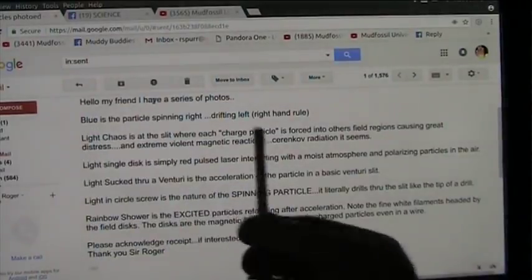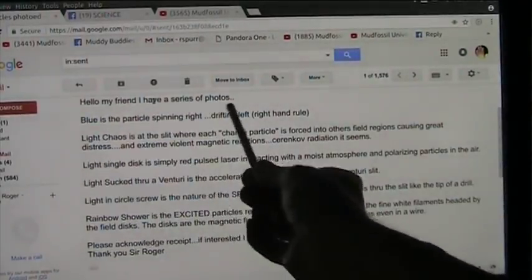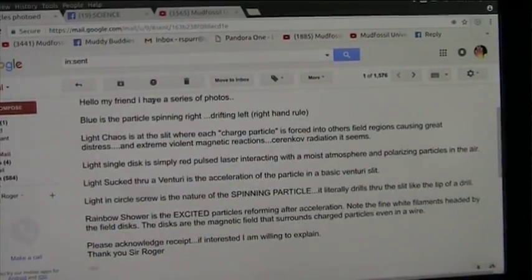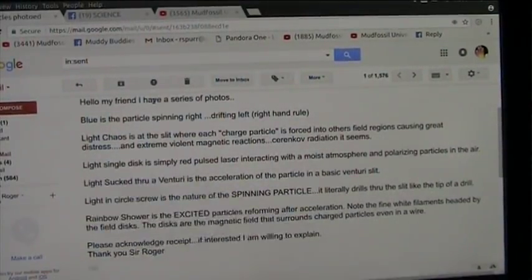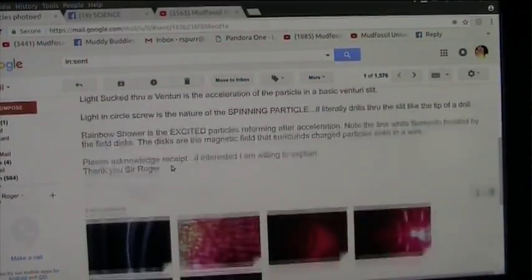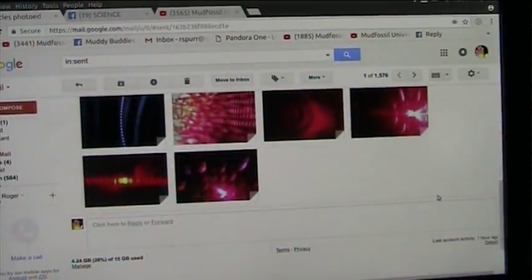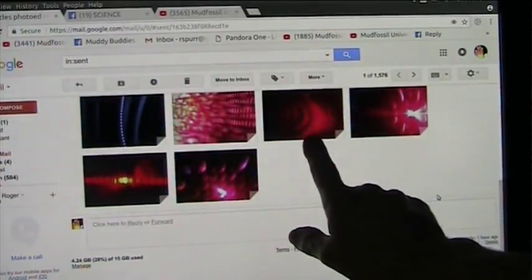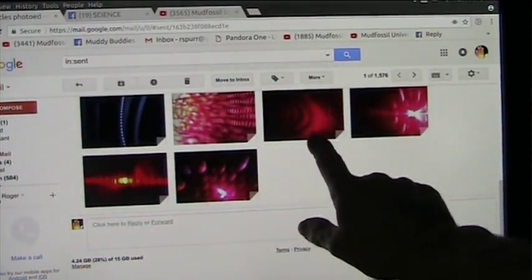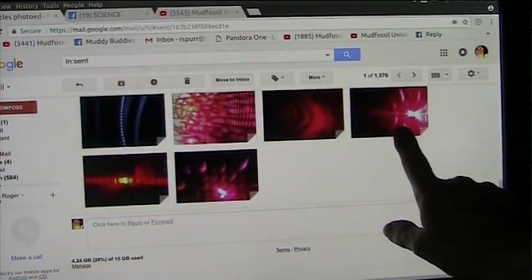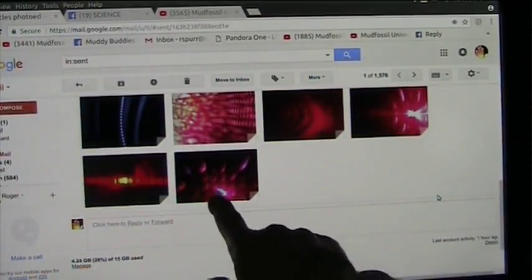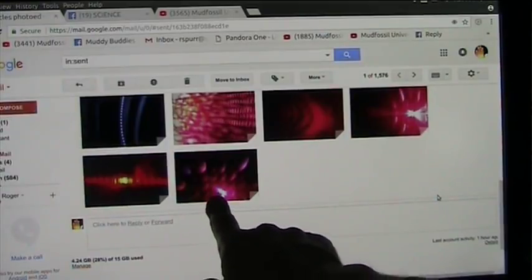I sent to all the people in that video: hello my friend, I have a series of photos. The blue is a particle spinning right, drifting left, light chaos, light single disc, light through a venturi, light circle, rainbow shower, excited. And here's all the drifting particle, chaos at the slit, single wave unmolested, single wave through a venturi, accelerated. The spinning nature of light, boson particles.